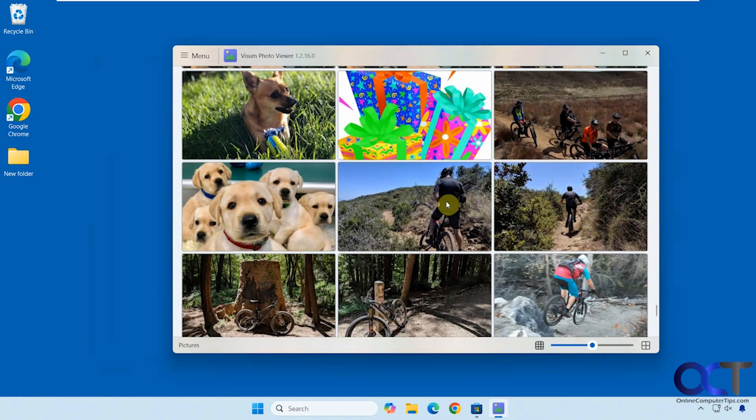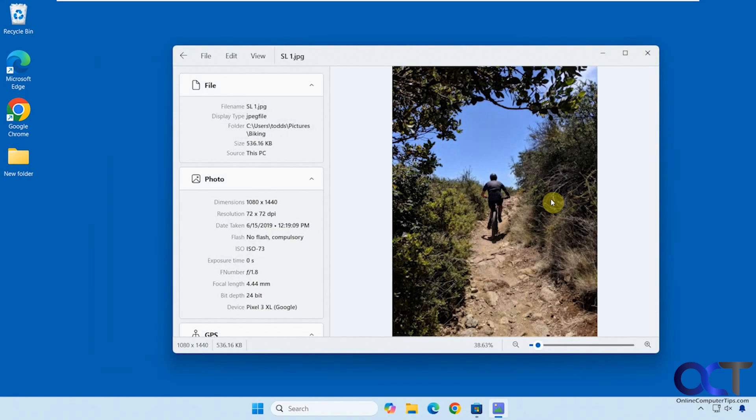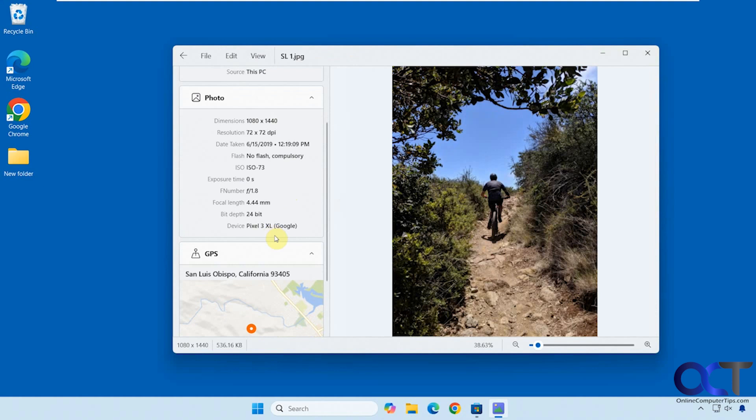And also if you click on one to view it, for example, it has this property section where you can see the file name, the type, the folder, the size, the dimensions, the date taken, exposure time if available, what it was taken on.